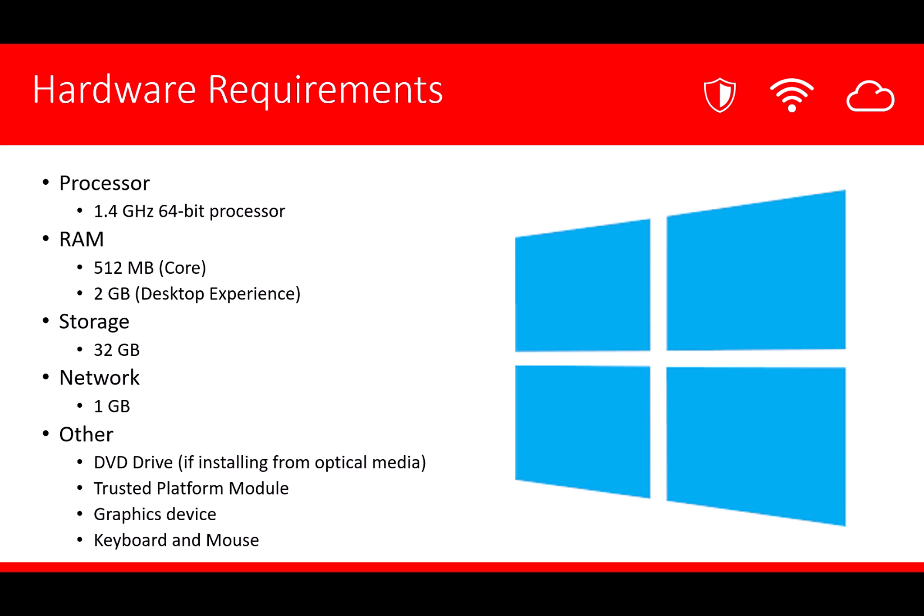Of course, consider having a network card that can support 1 GB connections. And you might need some other resources such as a DVD drive if you're installing from optical media like a DVD, and potentially a trusted platform module on your hardware if you're considering doing BitLocker.